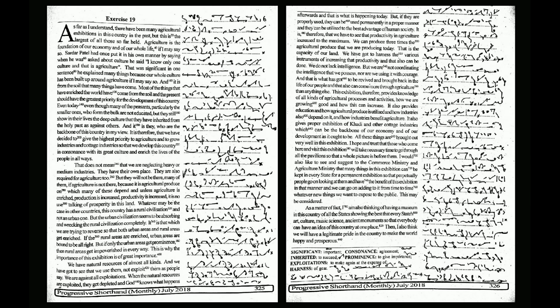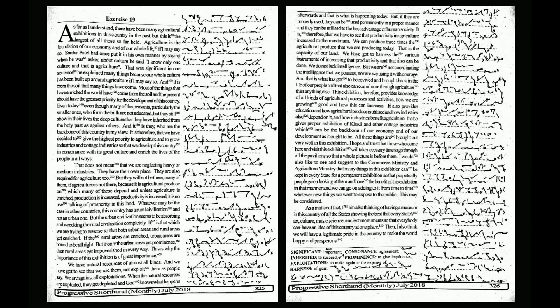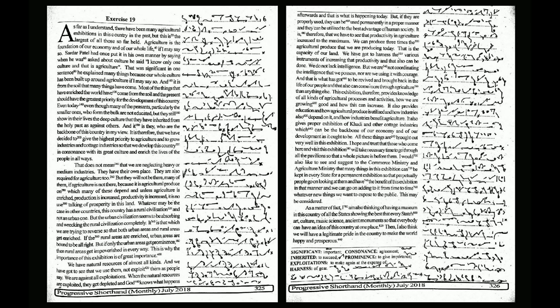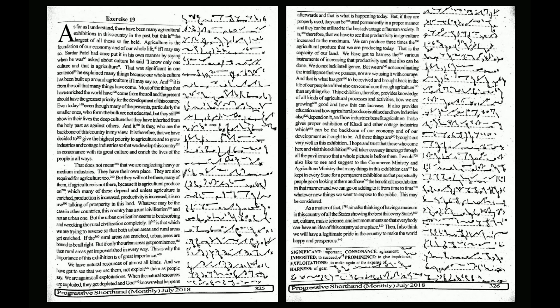I hope and trust that those who come here and visit this exhibition will take necessary time to go through all the pavilions so that a whole picture is before them. I would also like to see and suggest to the Commerce Ministry and Agriculture Ministry that many things in this exhibition can be kept in every state for a permanent exhibition so that perpetually people go on looking at them and have the benefit of this exhibition, and we can go on adding to it from time to time whatever new things we want to expose to the public.